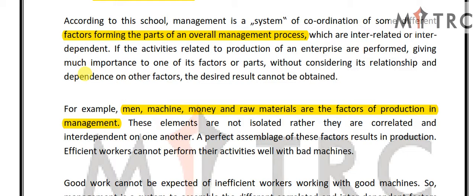These elements are not isolated; rather they are correlated and interdependent on one another. They are correlated and interdependent because if you have a worker but you don't have a machine or money, then the worker cannot perform. If any one factor is not available, you will not be able to do any work. So these factors are related to each other.